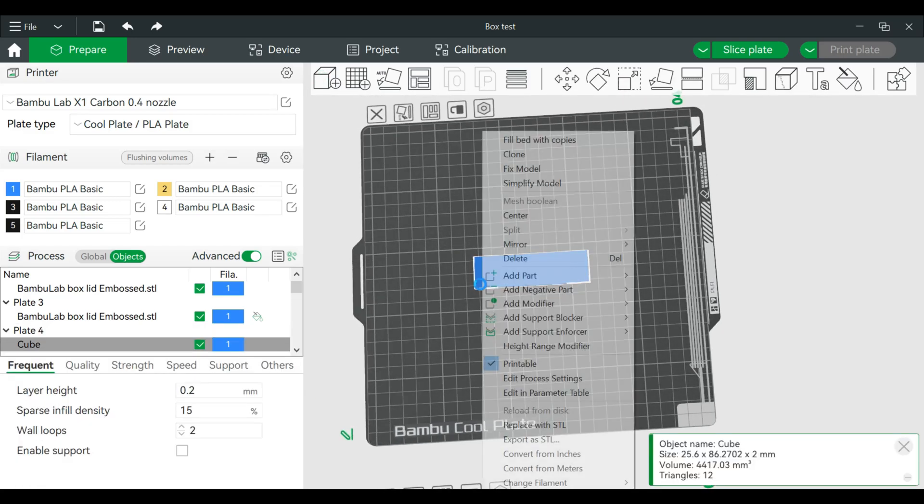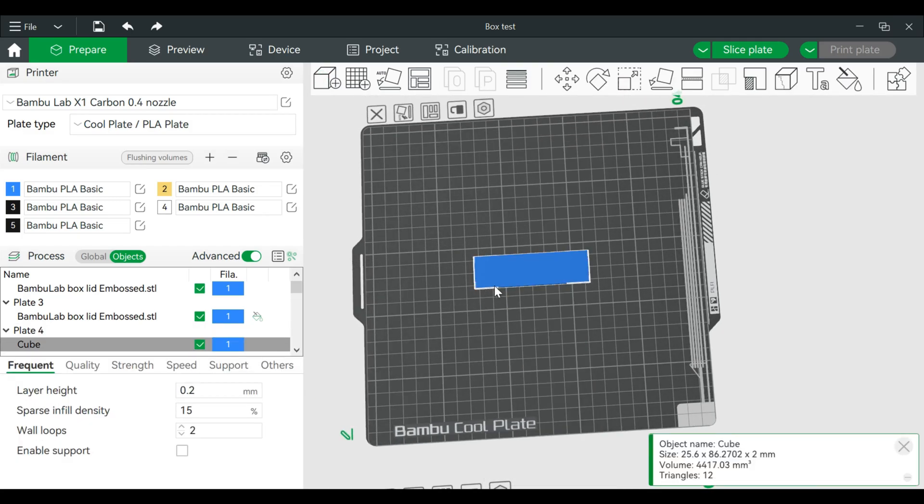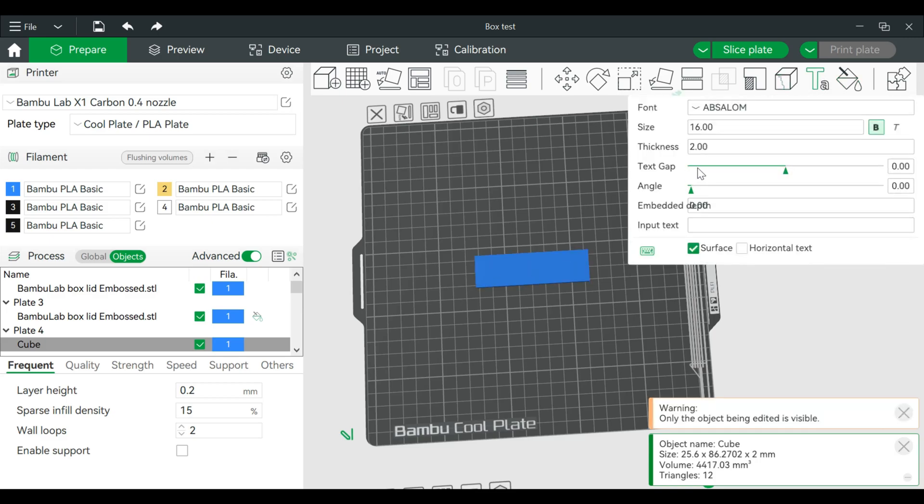Alright, so what can we do with this? If we click on that primitive, we can go and create text for it. Text shape. Text shape. Alright.